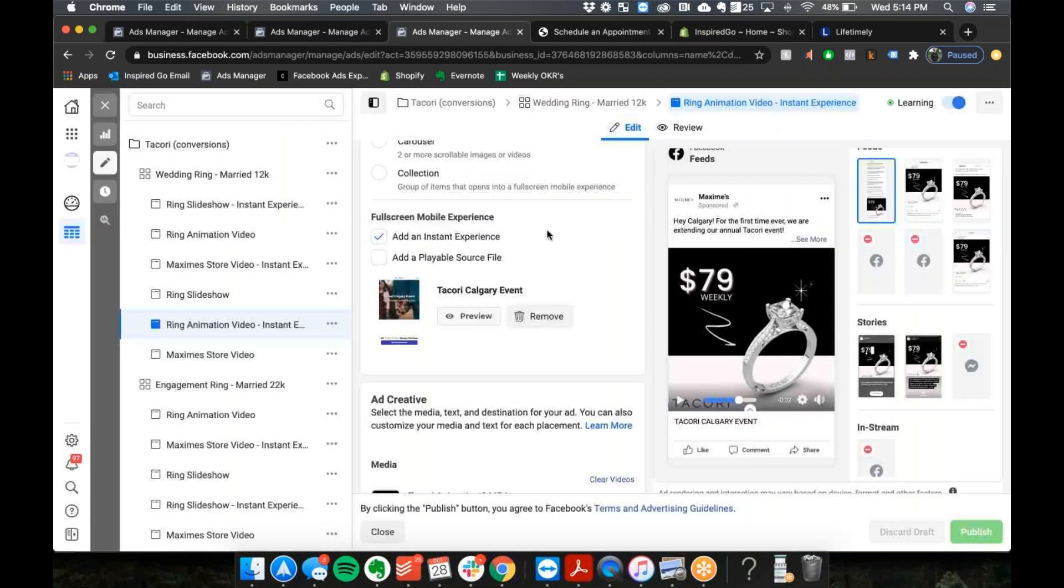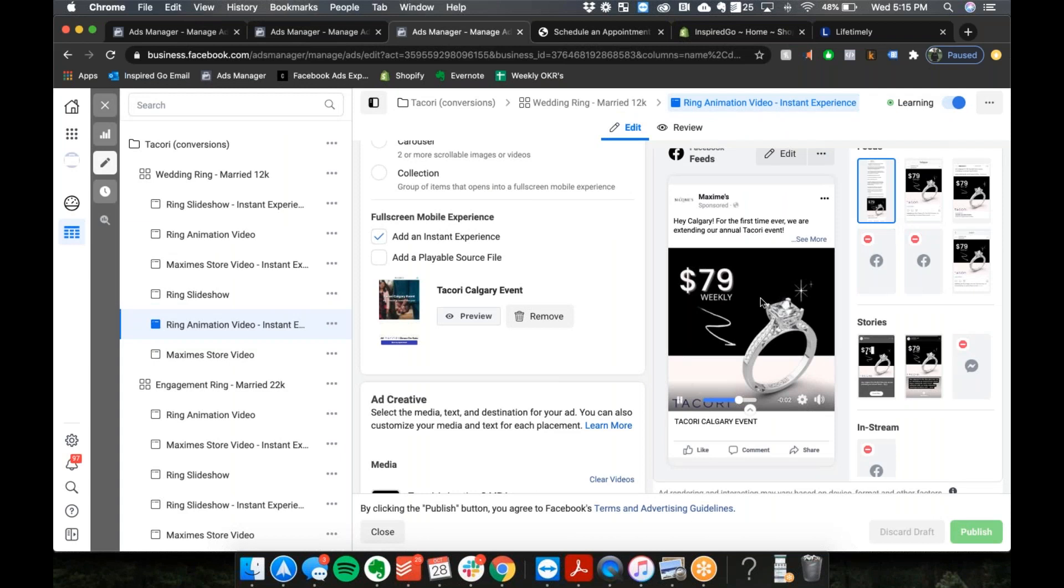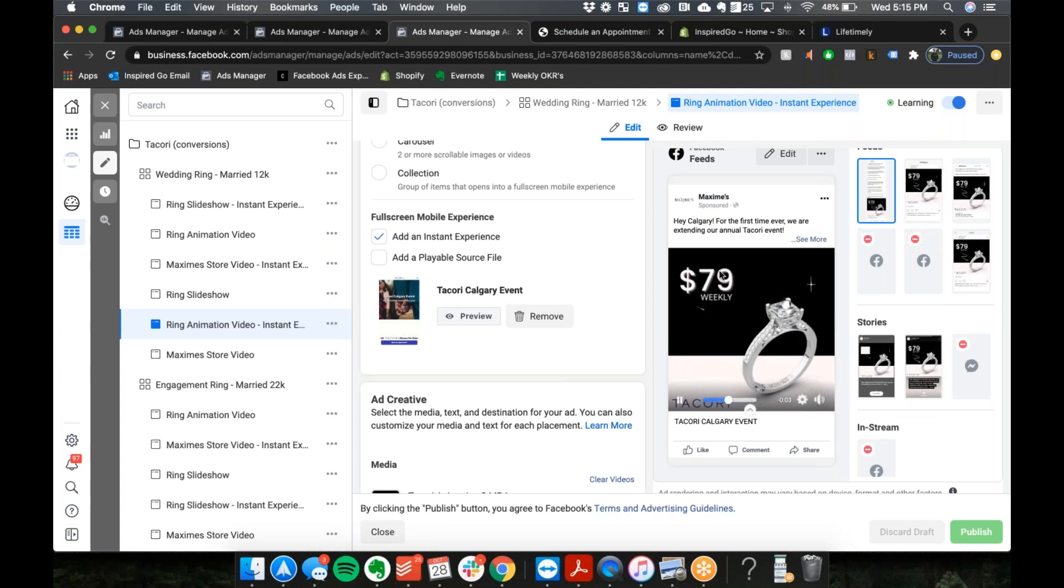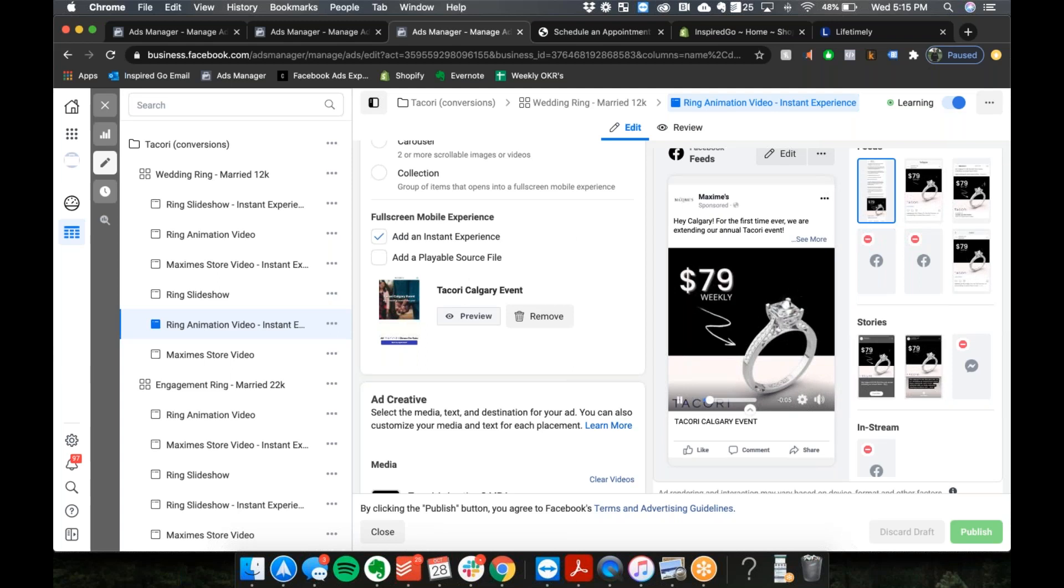The ads are an instant experience. Actually, I have it pulled up here. So this is just an example of one of the ads. The big pull is they're one of the only local companies that's offering zero interest financing on rings, so obviously 79 dollars weekly on a diamond ring gets attention. Instant experience clicks through...